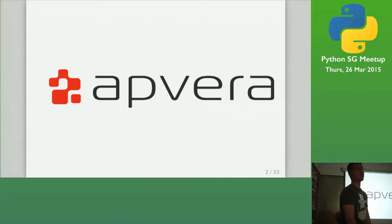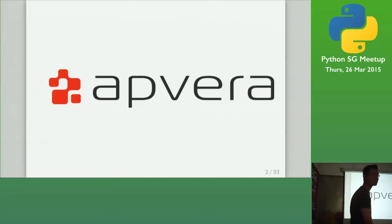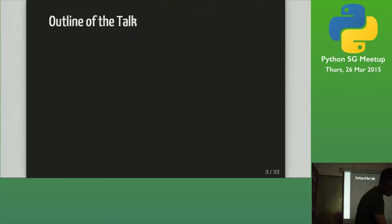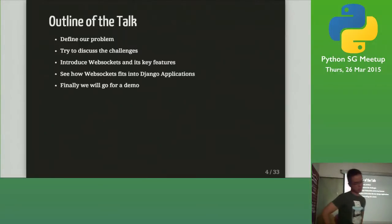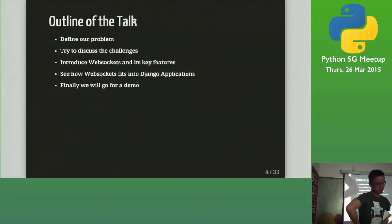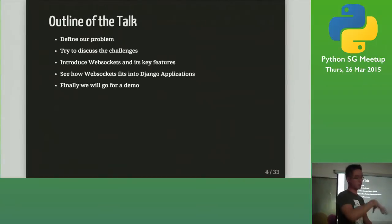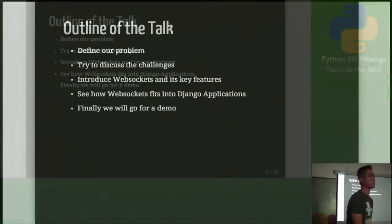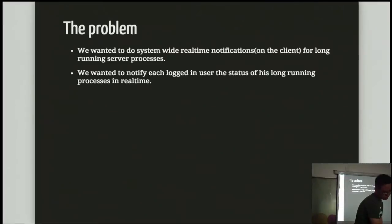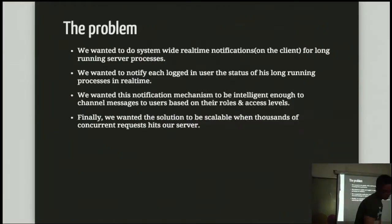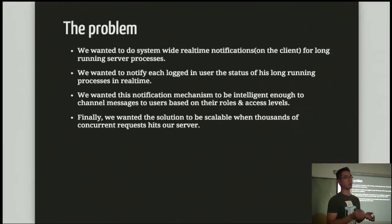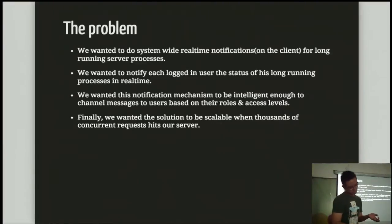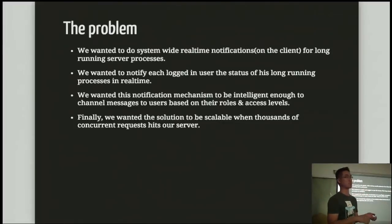I work for a company called Avera, we're a security analytics company. So our line is going to define our problem, try to discuss the challenge and then we'll talk about WebSockets and how WebSockets fits into why we wanted WebSockets. We wanted a bunch of stuff. We want system-wide real-time notifications, kind of like Facebook where they prompt you if something happened. We also need to notify logged-in users about status of long-running processes because we have some image building and so on.